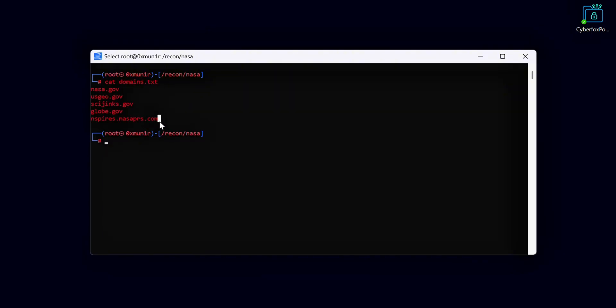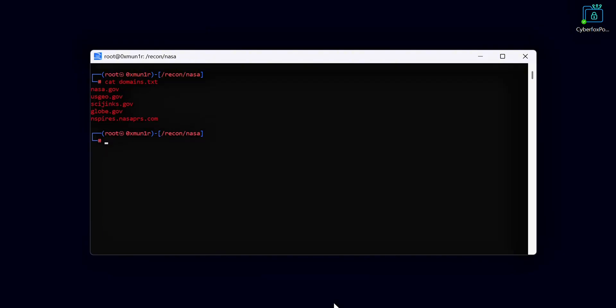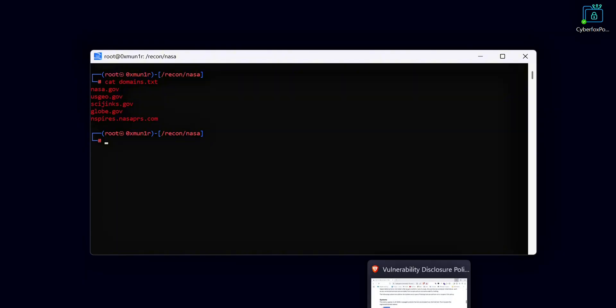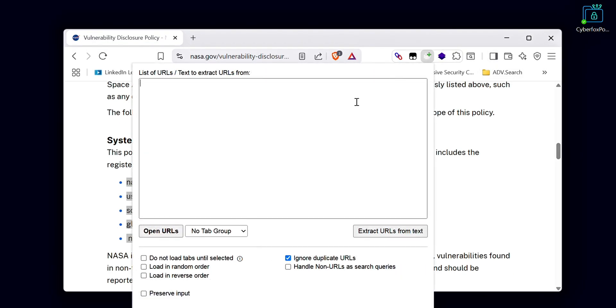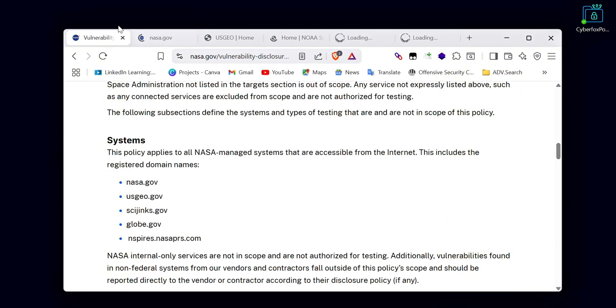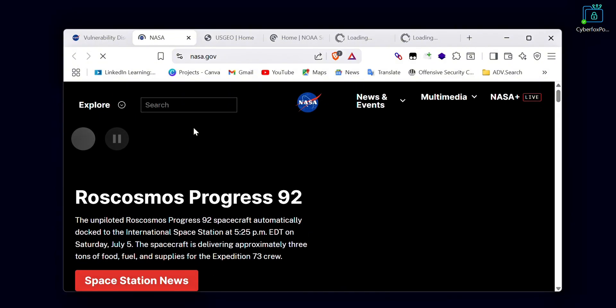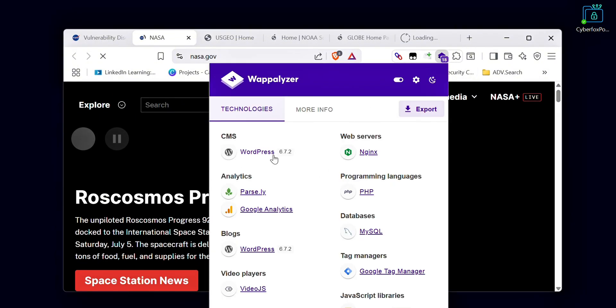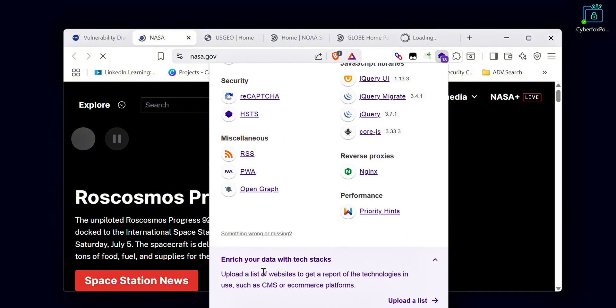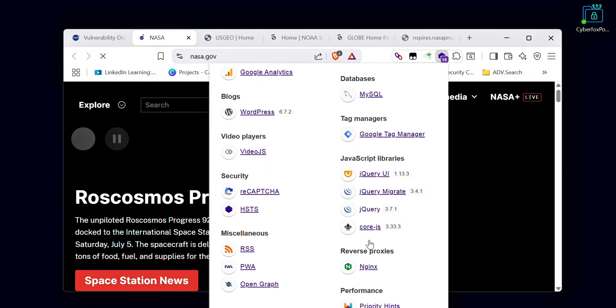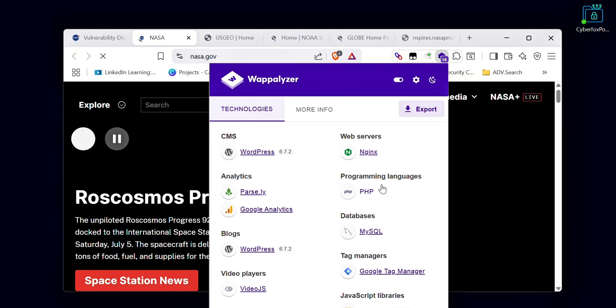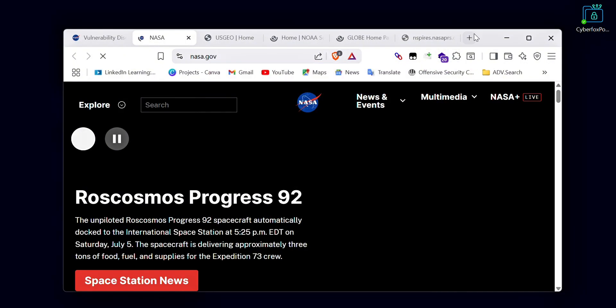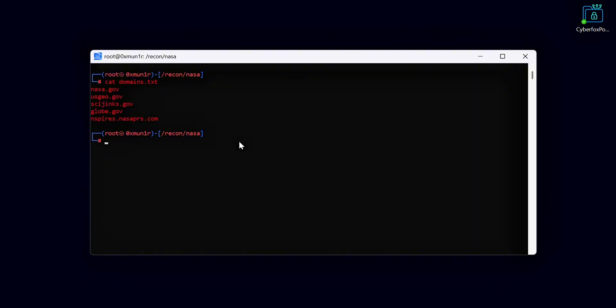Now copy all the domains from your domains file and open your browser. I always use Brave browser because it doesn't matter how many URLs you open at once, it handles them smoothly. I also use an extension called Open Multiple URLs. Paste all the copied domains into this extension and open them in your browser. Once all the domains are open, check the technologies each domain is using. For this I use an extension called Wappalyzer.